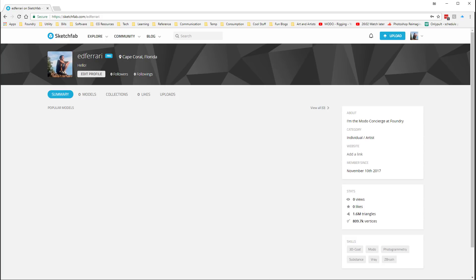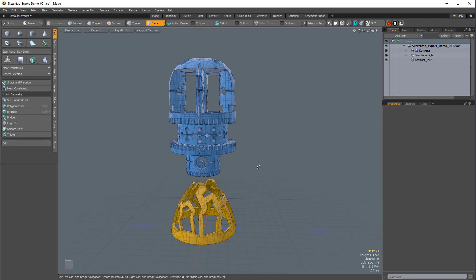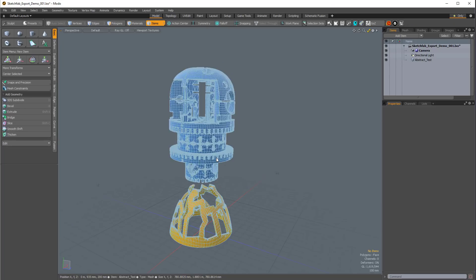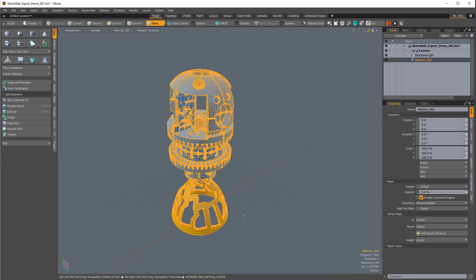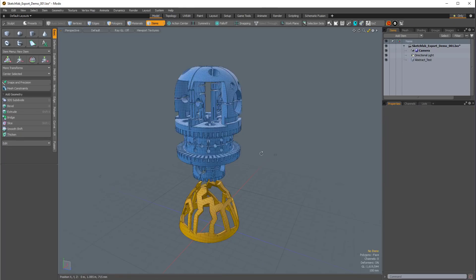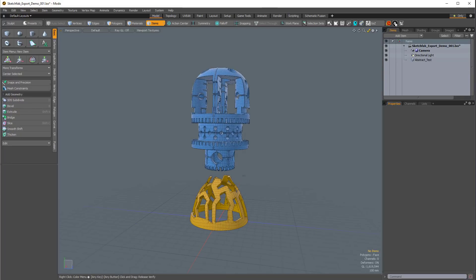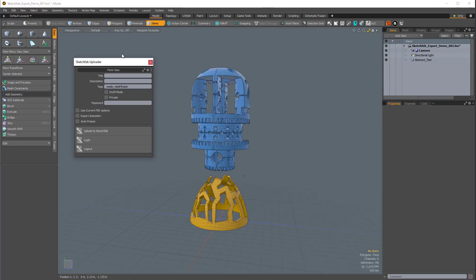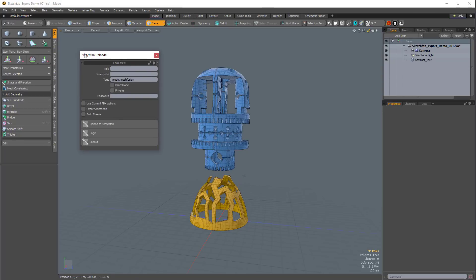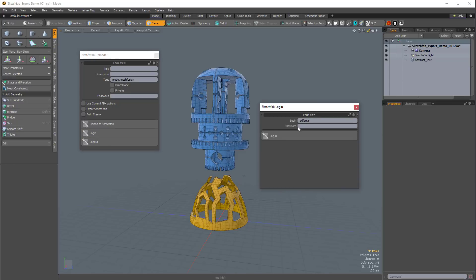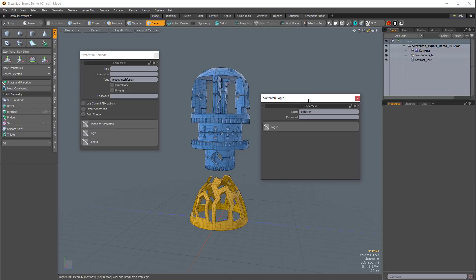Then, back in Modo, we'll just need to have some model loaded up, and it's as easy as clicking on the Sketchfab logo in the Modo Modes toolbar. Once I click on that, we'll have the Sketchfab uploader, and I'm just going to click on the Login button. I'm already logged in, but you can just type in your password here and then click Login.